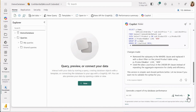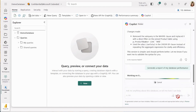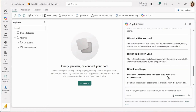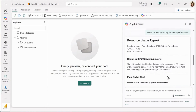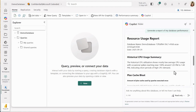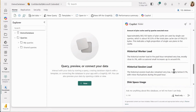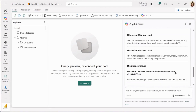Another scenario we're now supporting is performance monitoring. You can ask Copilot to generate a report on your database performance — something our public preview customers have been really looking forward to. Here, Copilot provides a lot of information including a historical CPU usage summary, plan cache bloat, historical worker load, session load, and disk space usage.